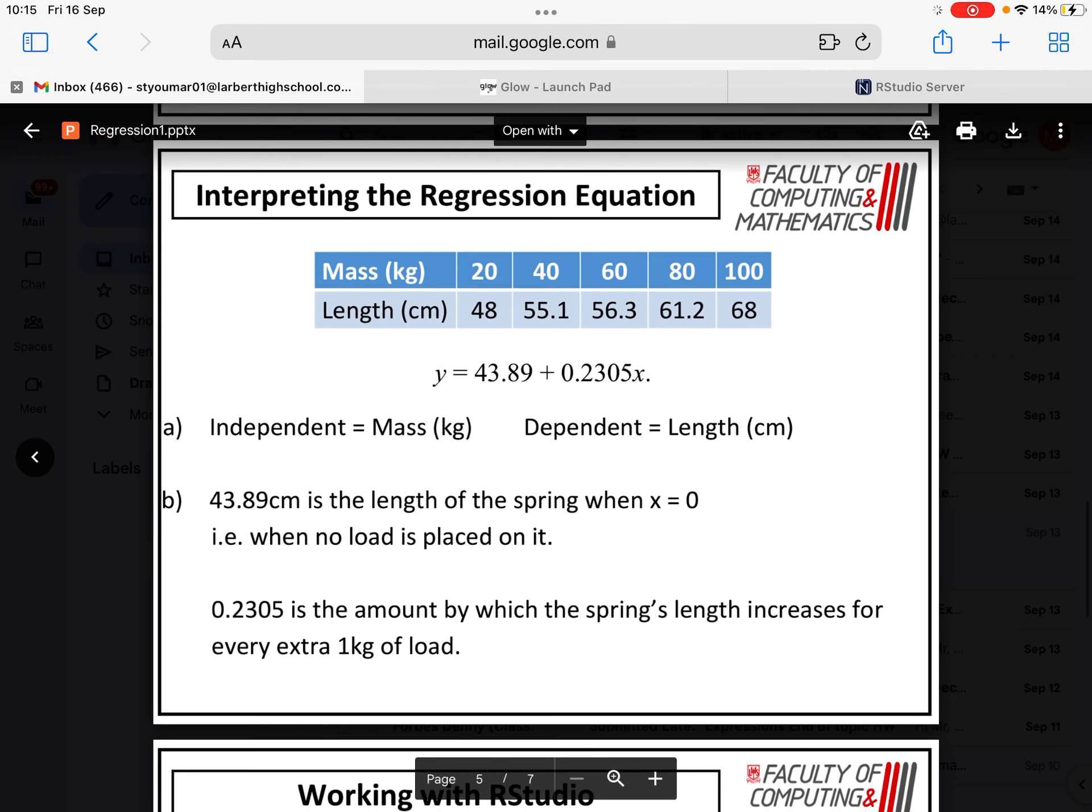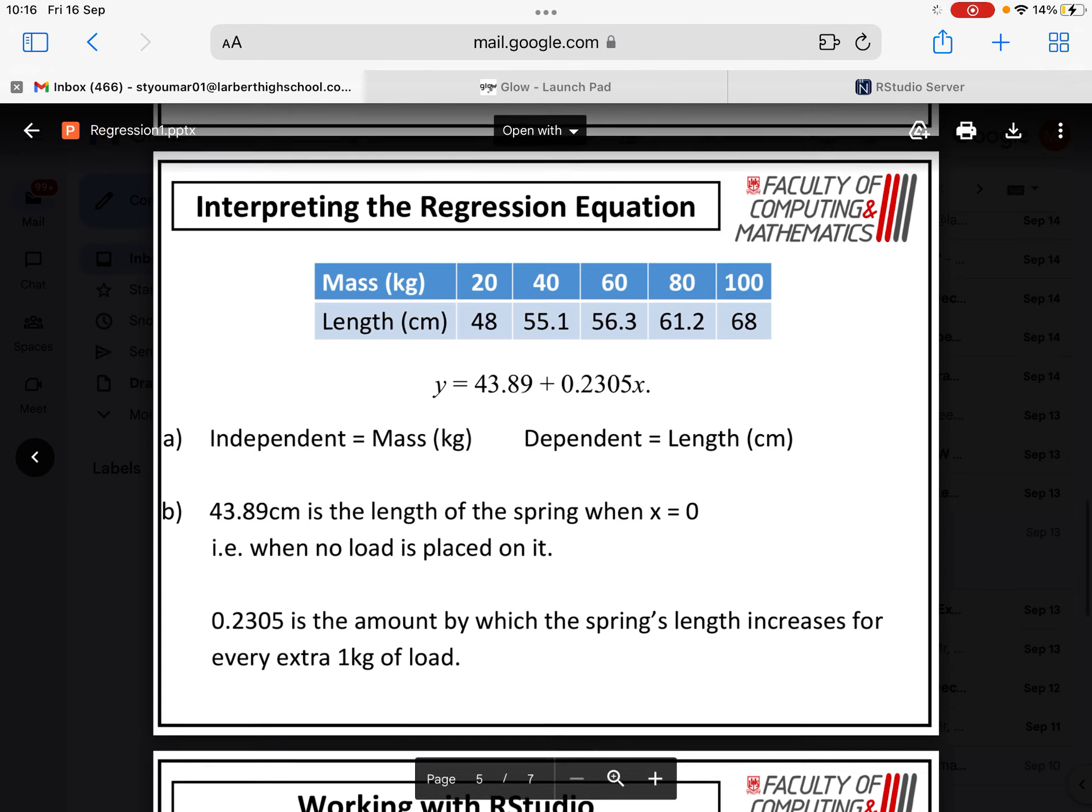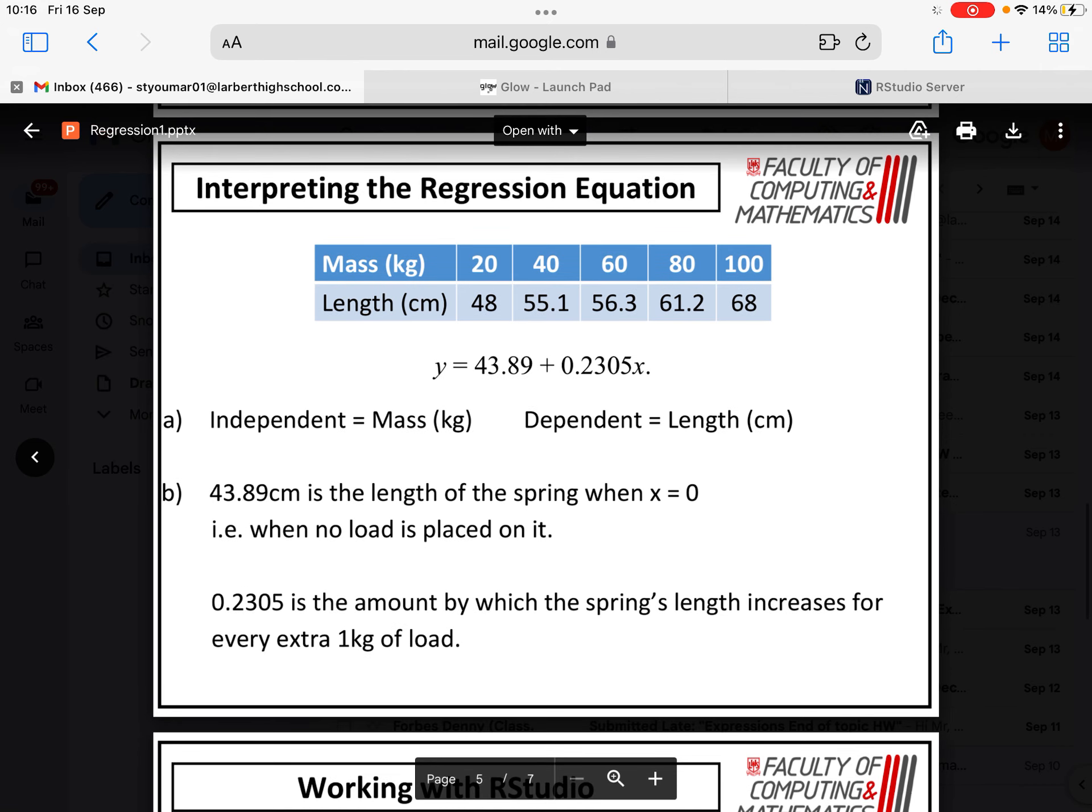What that means is that when X equals 0, Y equals 43.89. But in the context of the situation, we're talking about mass. So when X equals 0, that actually means that there's no weight on the spring. So that means that 43.89 centimeters is the initial length of that spring.